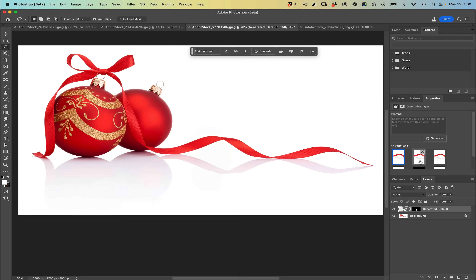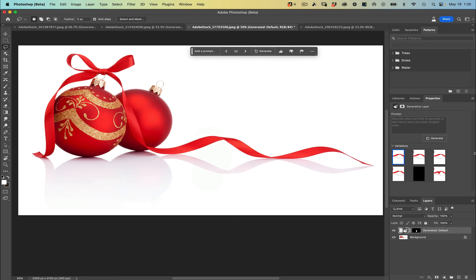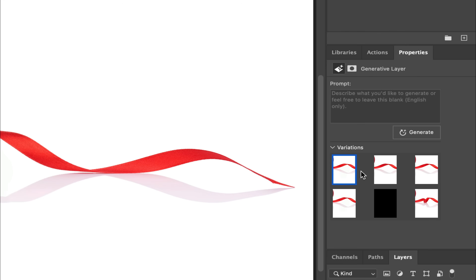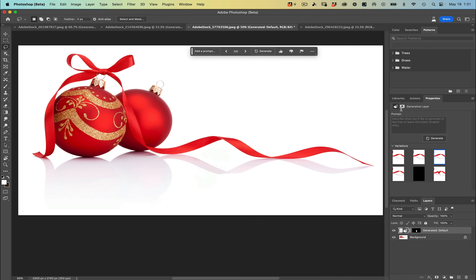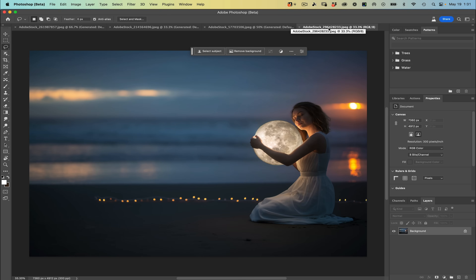The three new variations I got are much better than the initial three. I can see that one, two, and three — all three look amazing, all three incorporated the reflection and fixed it as well. Isn't that incredible? I think it's pretty great, so I'm pretty happy with those results.